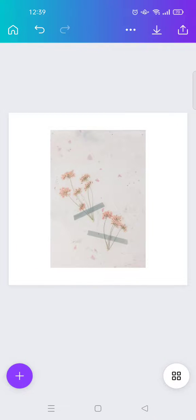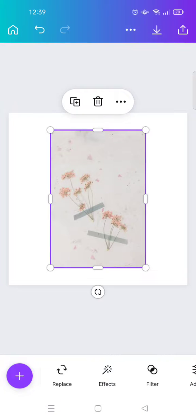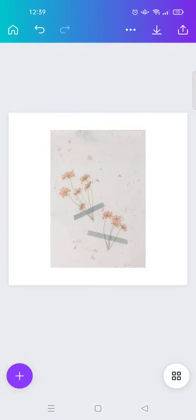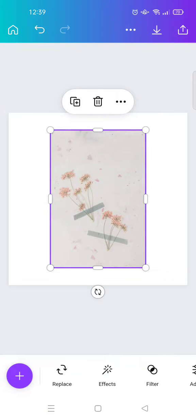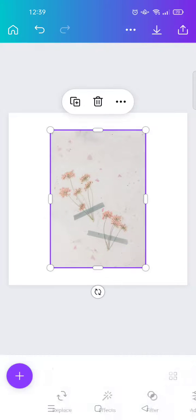Hi everyone, welcome back to my channel. In today's tutorial, I'm going to show you how to copy and paste a picture in Canva. Here I already have a picture attached to my design and I want to copy this picture.